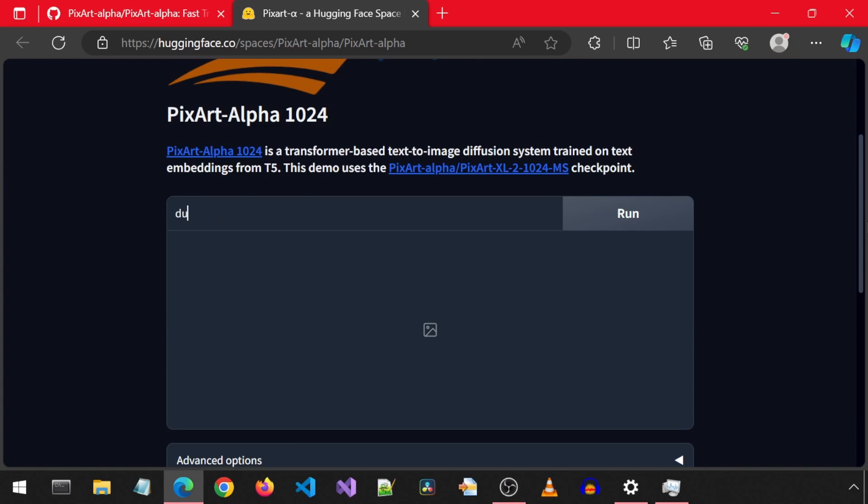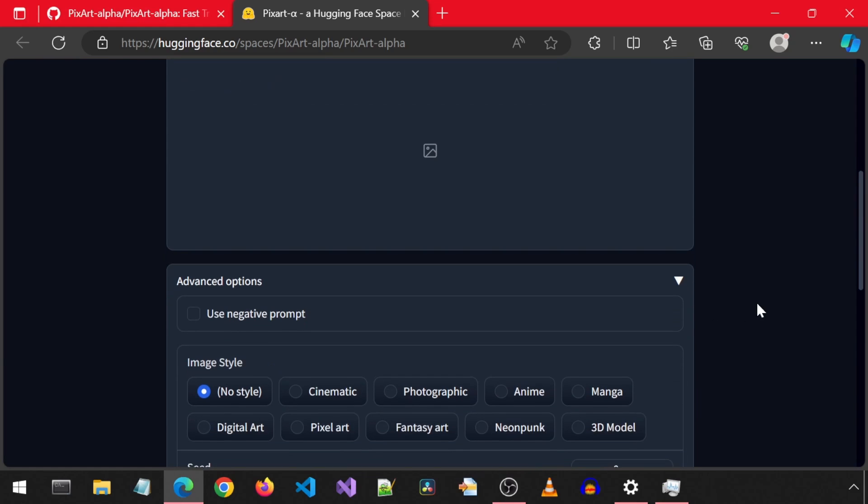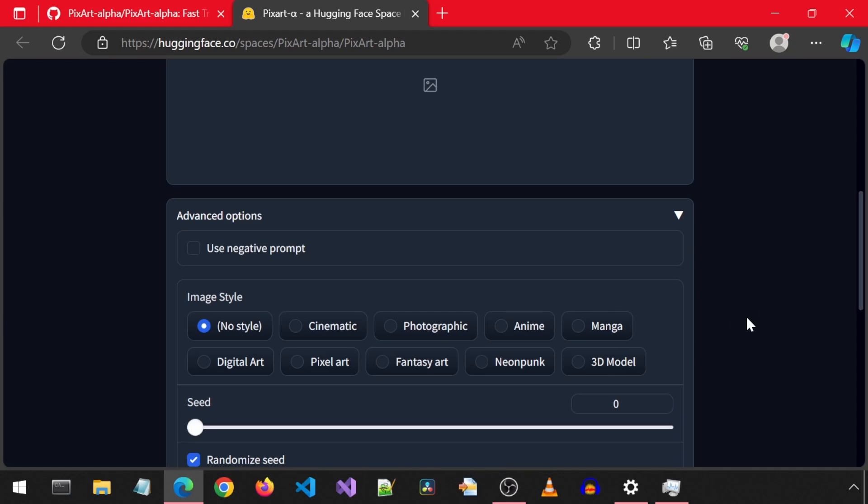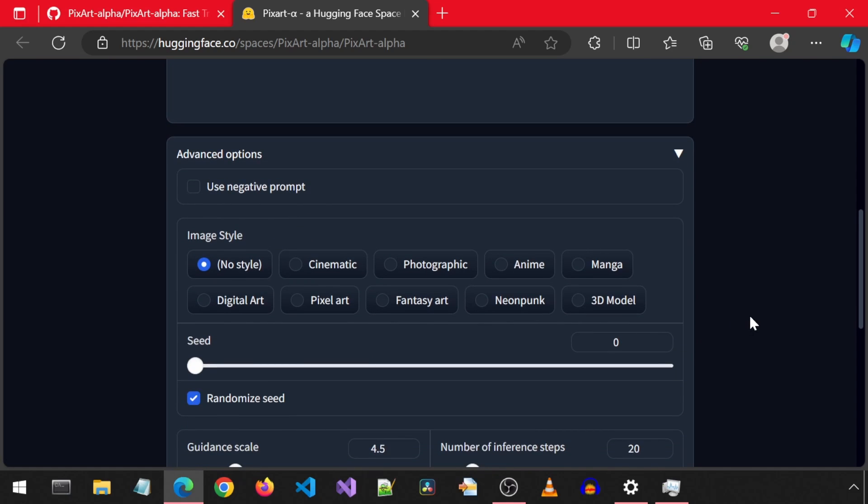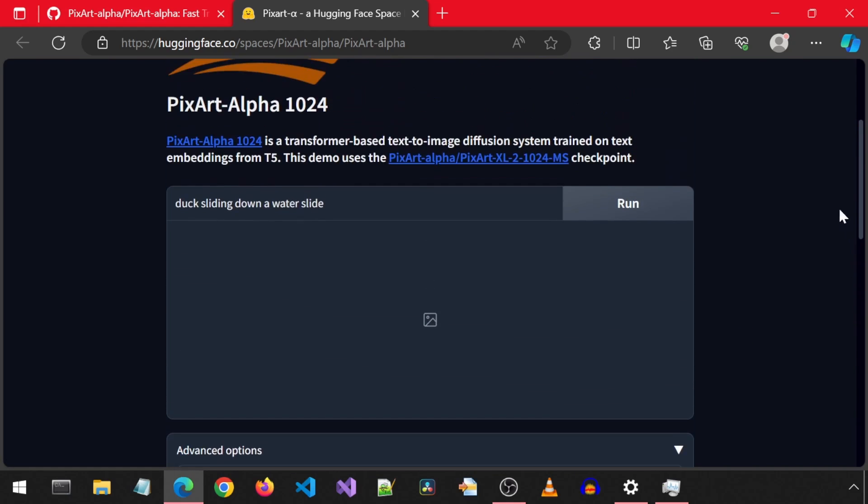I'm going to generate a duck sliding down a water slide. If we scroll down, we can see additional options. We can select a negative prompt, an image style, the seed, guidance scale, and number of inference steps. I'm going to leave everything default and run it.